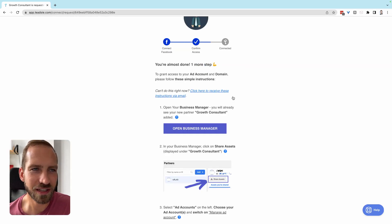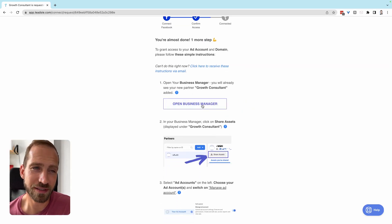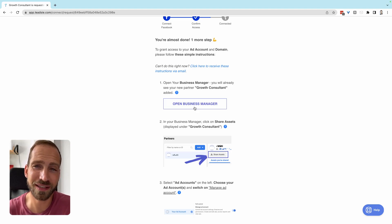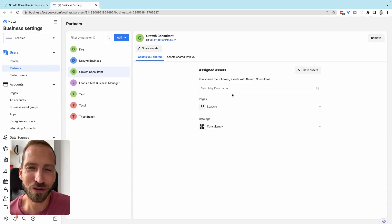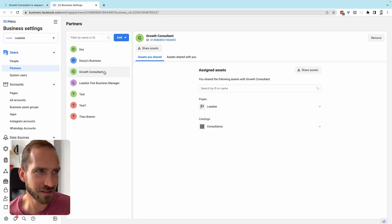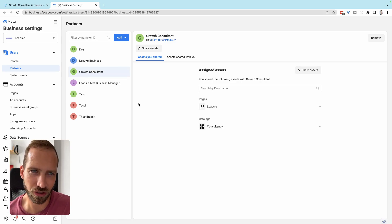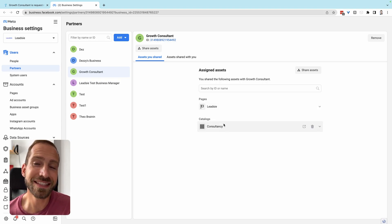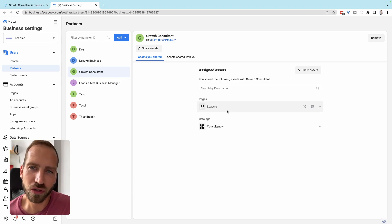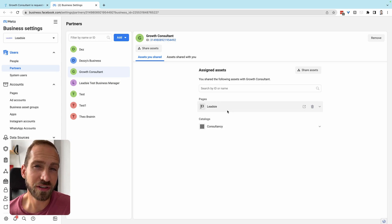The first thing to do is click 'Open Business Manager.' This takes you directly to the place in your Facebook or Meta Business Manager with your new partner already selected — in this case 'Growth Consultant.' You can also see the assets that were shared: the Facebook page, the catalog if you selected one, and Instagram is shared through your Facebook page.